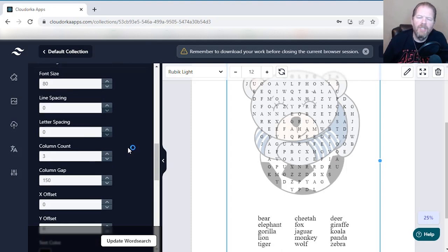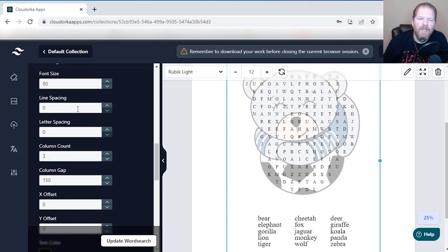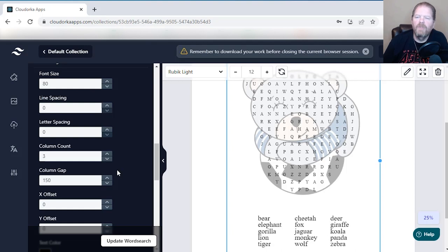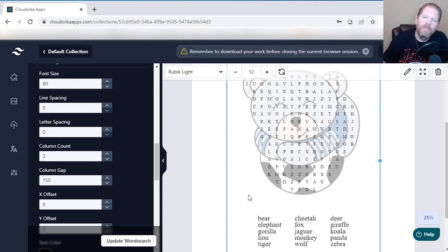These are all suggestions that beta users asked for. You can change the font size of the clue letters, the spacing between them, the letter spacing, and the number of columns. Right now it's in three columns — I could change that to four or two columns depending on how long the words are and how many words you have.